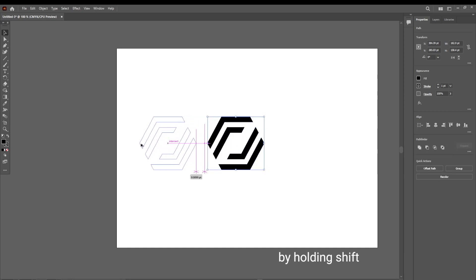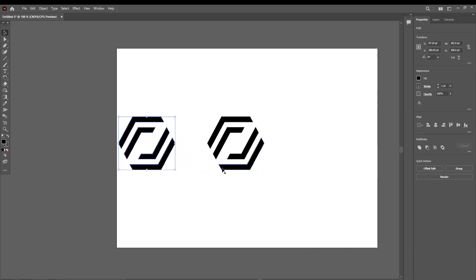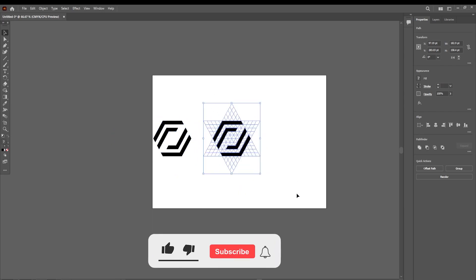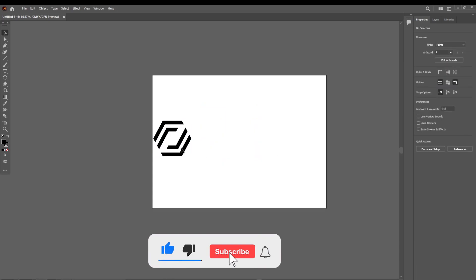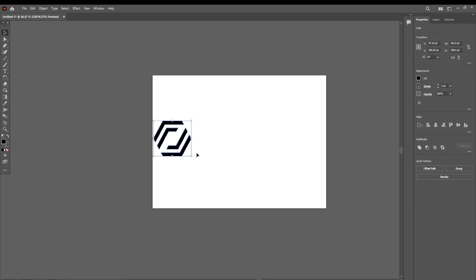Take the logo out and delete all the remaining pieces. Select our logo, press Ctrl+G to group it, and we can now move it.